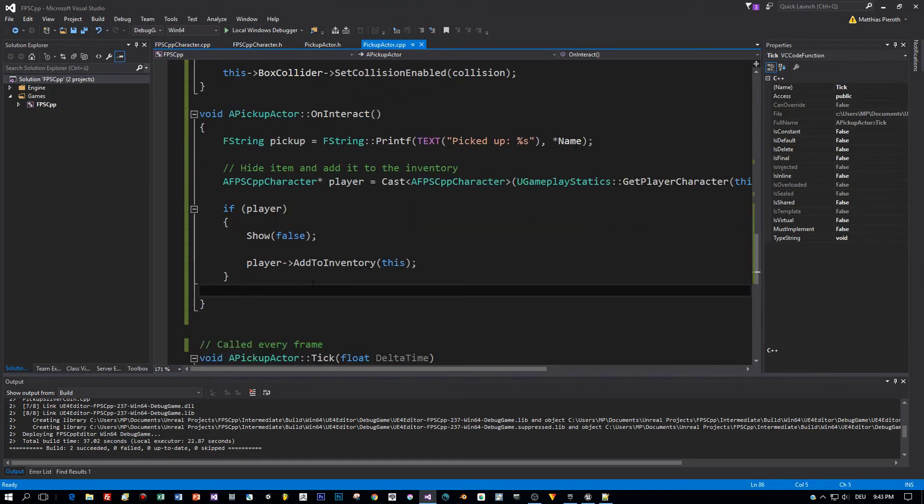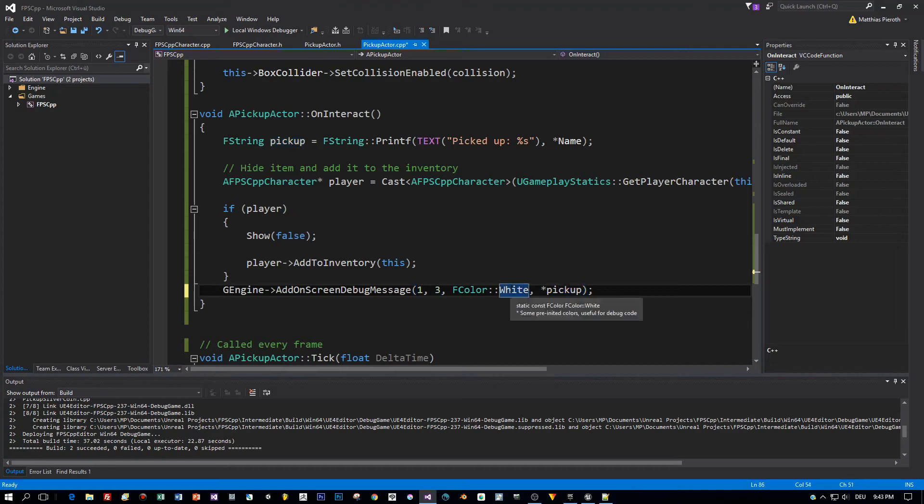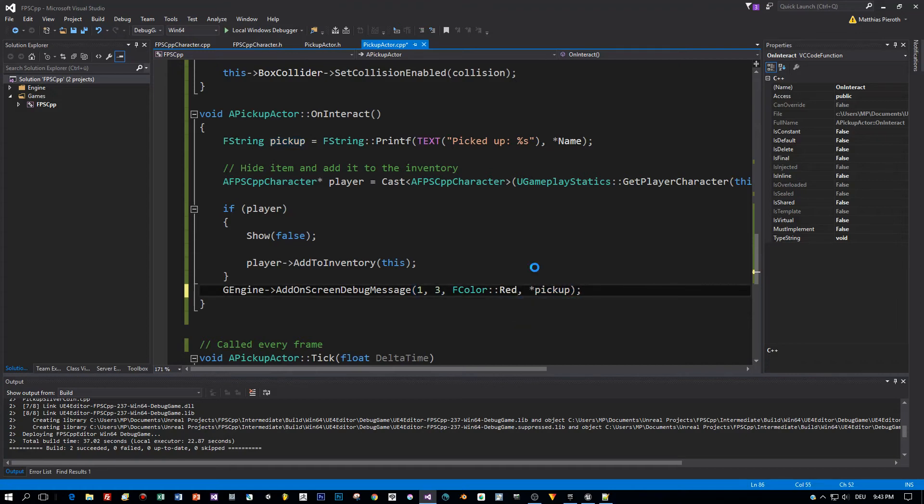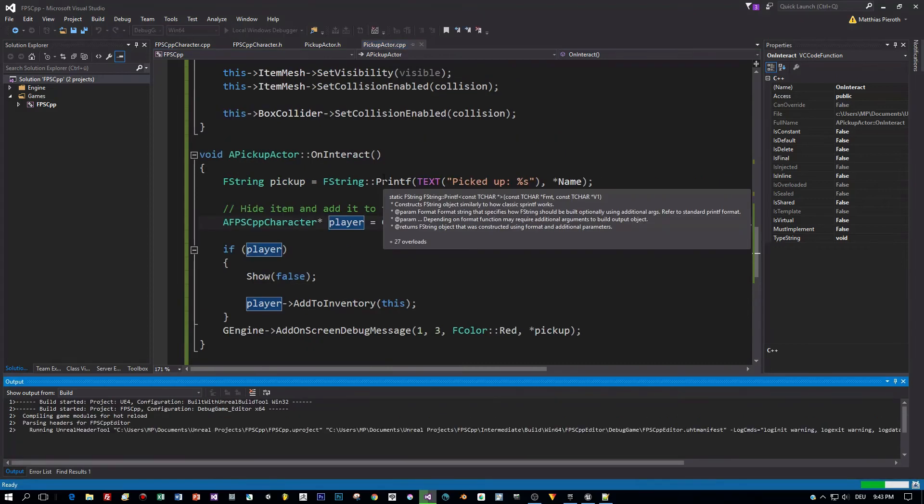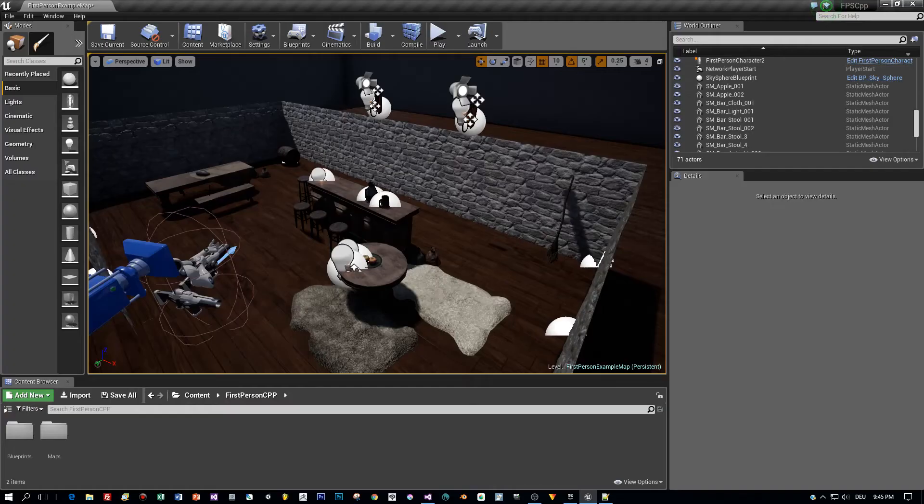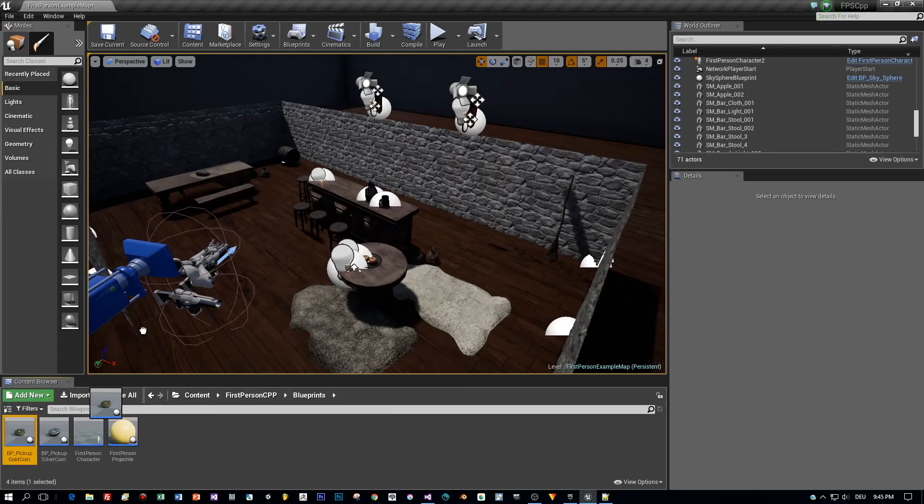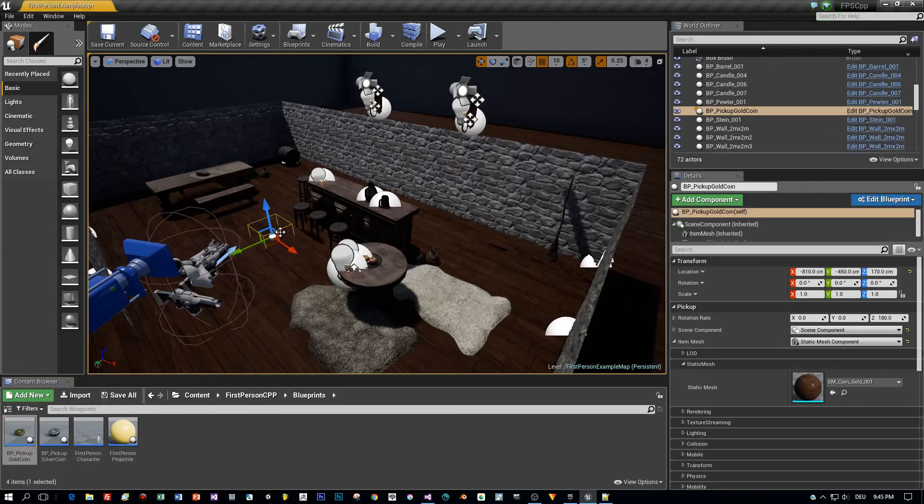We are done with the programming part. I think I will print out when a player is interacting here with a pickup and I will print this out to the screen in red color. Totally simple stuff, right? Let's compile and see if we have any errors. No errors, great. Switch back to the editor and drag in some pickup actors to the scene, silver coin, some golden coins. I have a good feeling, I think this will work.